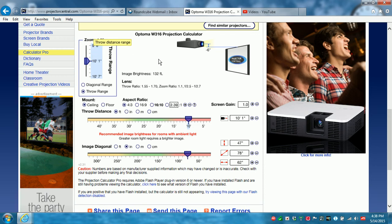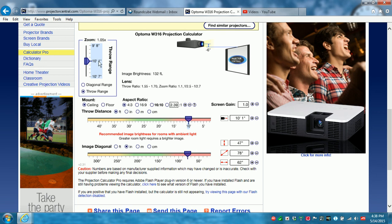So if you have an obstruction in the ceiling grid like a fluorescent light or a sprinkler and you need to go a little bit forward or a little bit back because of your obstruction, then maybe that throw range will give you what you need to make that happen.